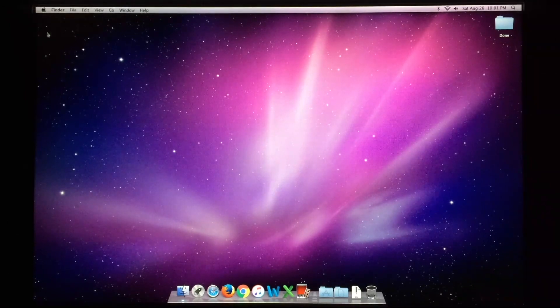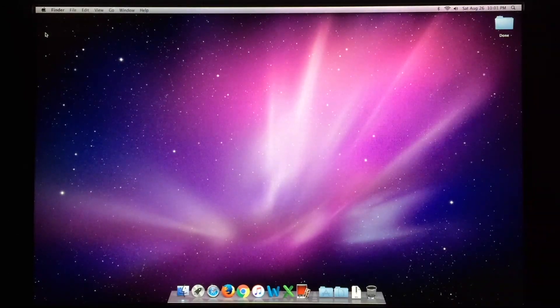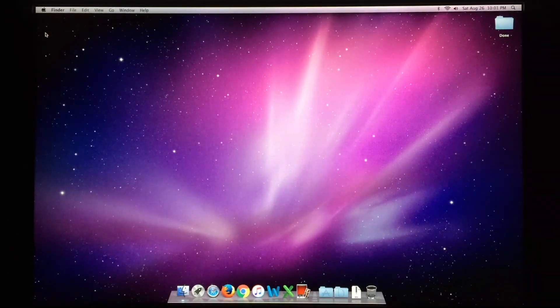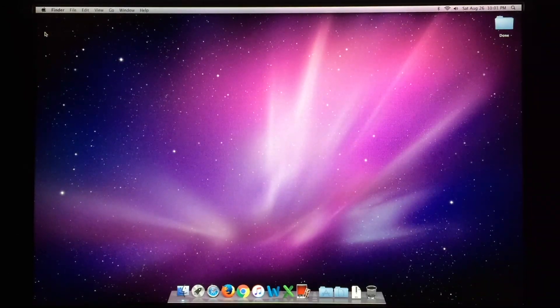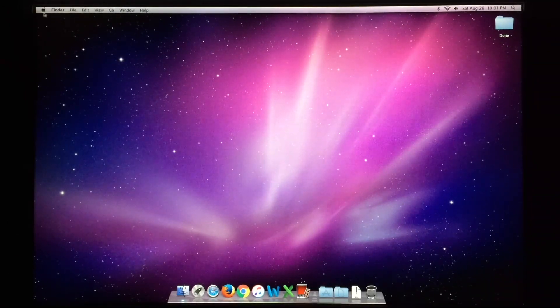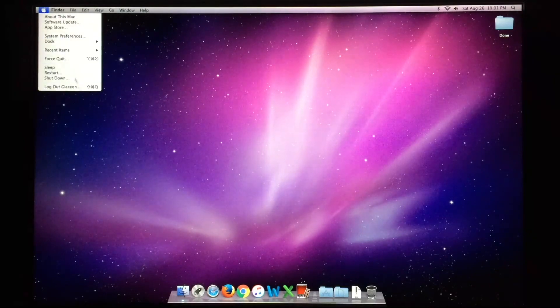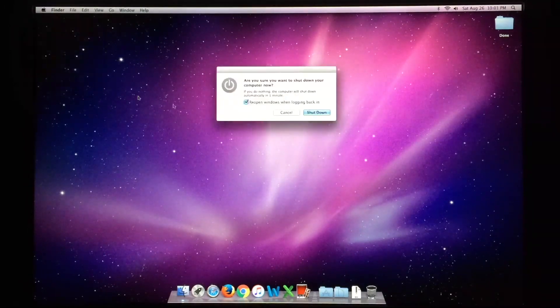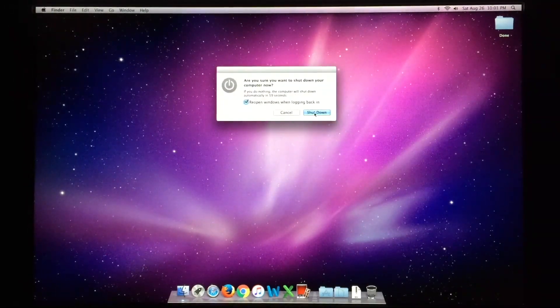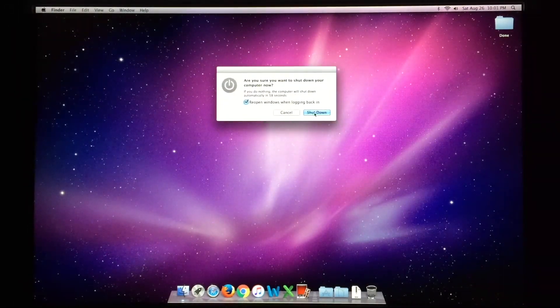So anyway, a fantastic machine, it does the job, I love it. Go ahead and shut it down now. I really do hope you enjoyed this video of this 20-inch late 2006 iMac in 2017. Also, please comment, rate, and subscribe, and thank you very much for watching!